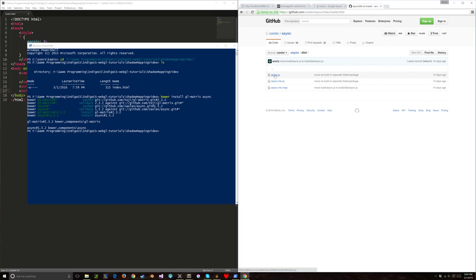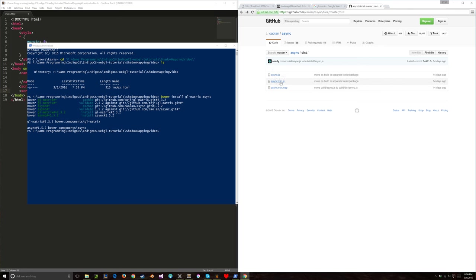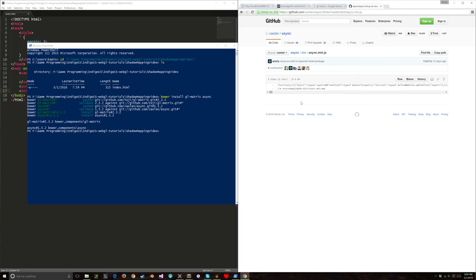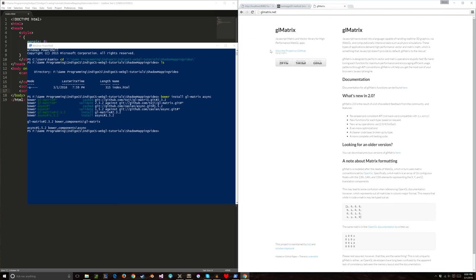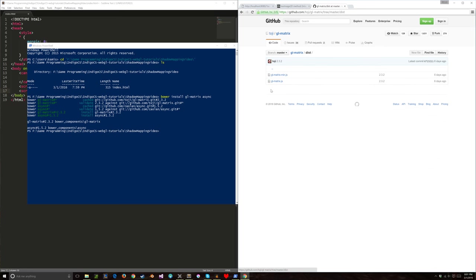For GLMatrix, this library allows you to do a lot of the math so you don't have to do all your own matrix work — it takes care of that for you. Under dist, gl-matrix-min.js is what we're going to be using.